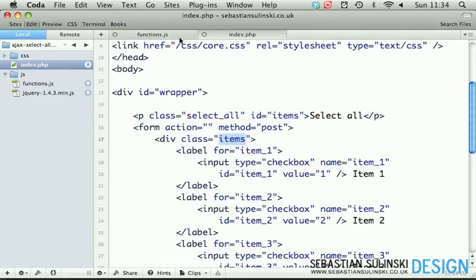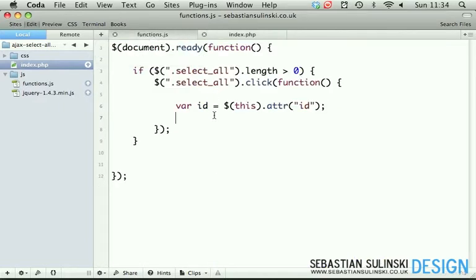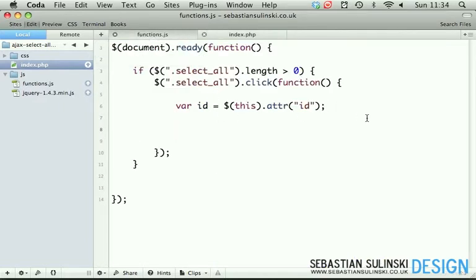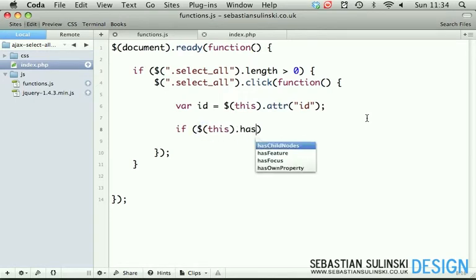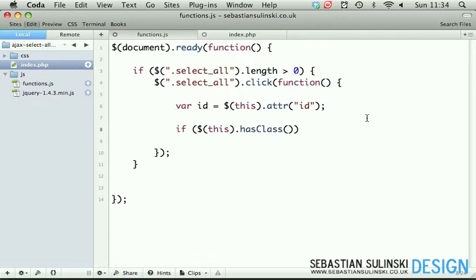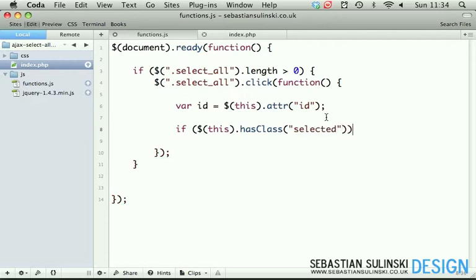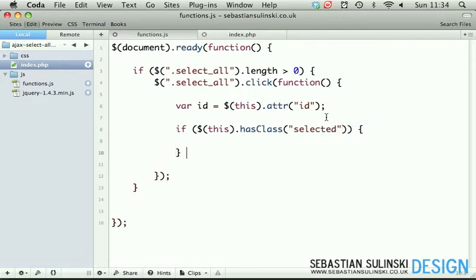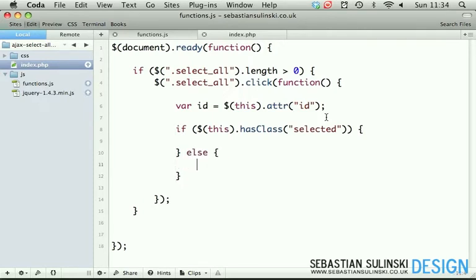Now that we have this, we're going to check if this has class - in other words, if our select all paragraph also has the class called selected. It won't have it by default when the page loads, else we do something else. So if it has class selected, then we're